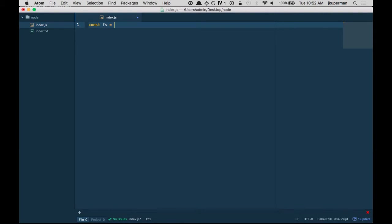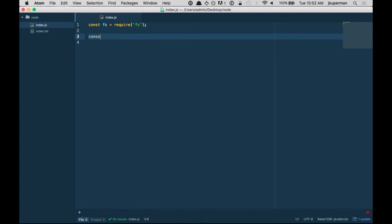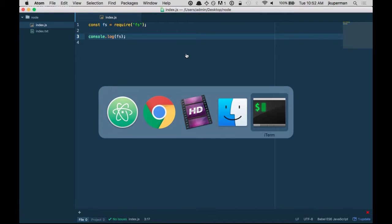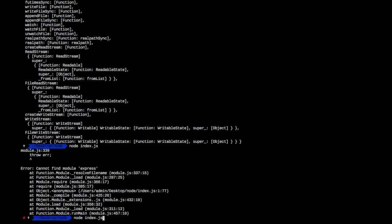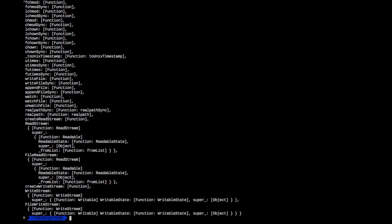So we'll do const fs equals require fs and just like before, we can go ahead and console log fs to kind of make sure that we have what we want to have here. We run node and we can see this huge API of all this cool stuff, great.